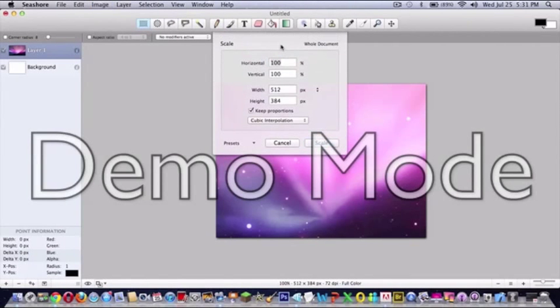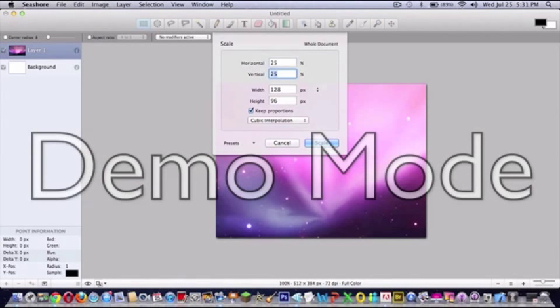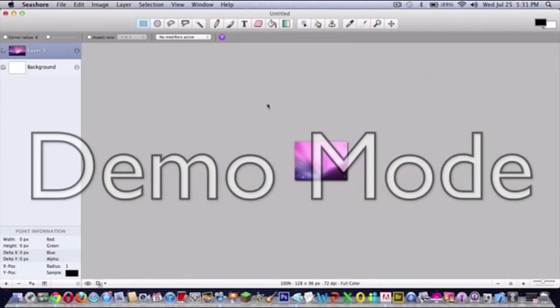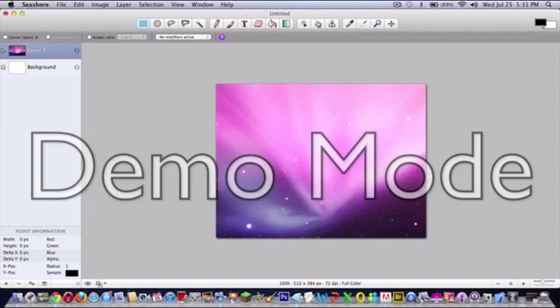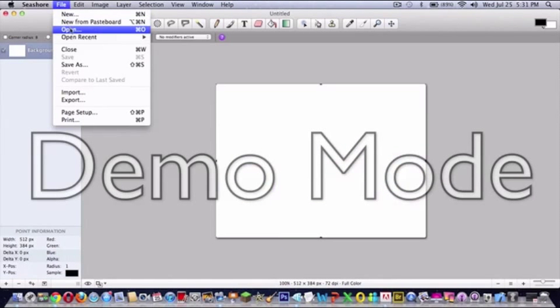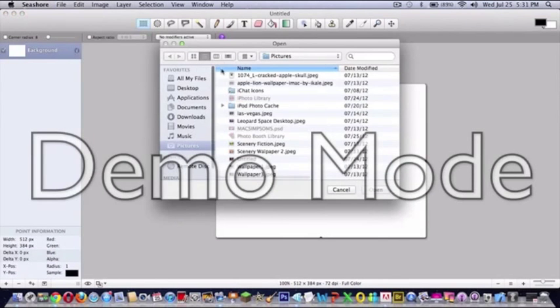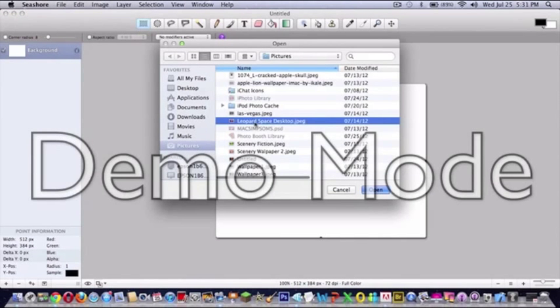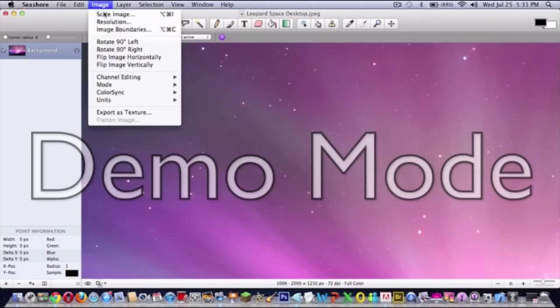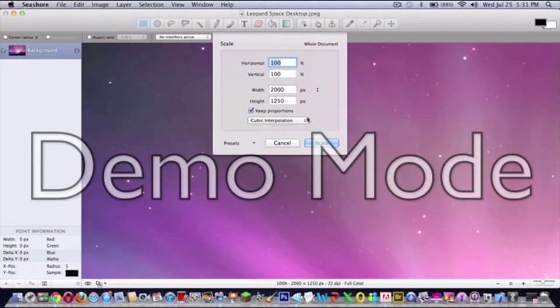Now you can see it's like that, but if you don't want it like that, if you want the whole thing, open it and then go to Image, Scale Image, scale it. You have to scale it to 25 again.